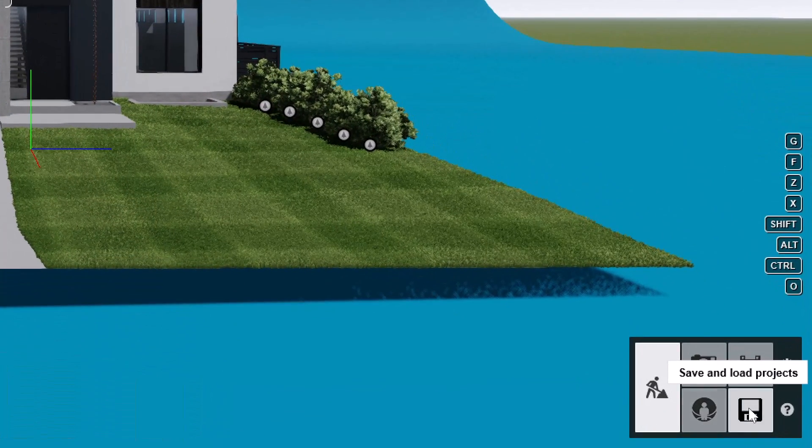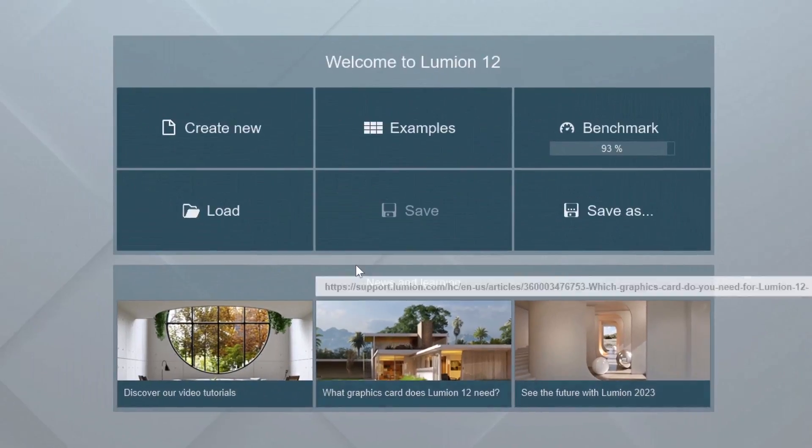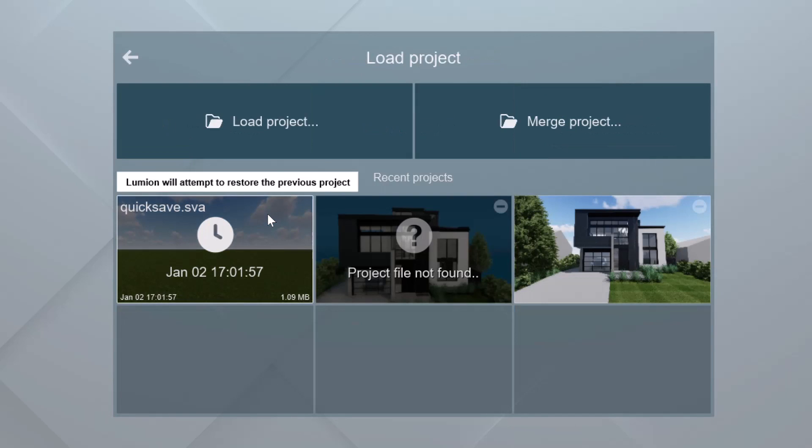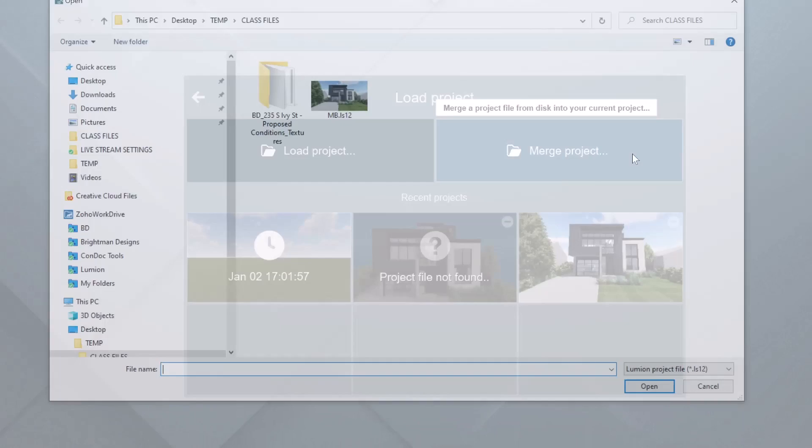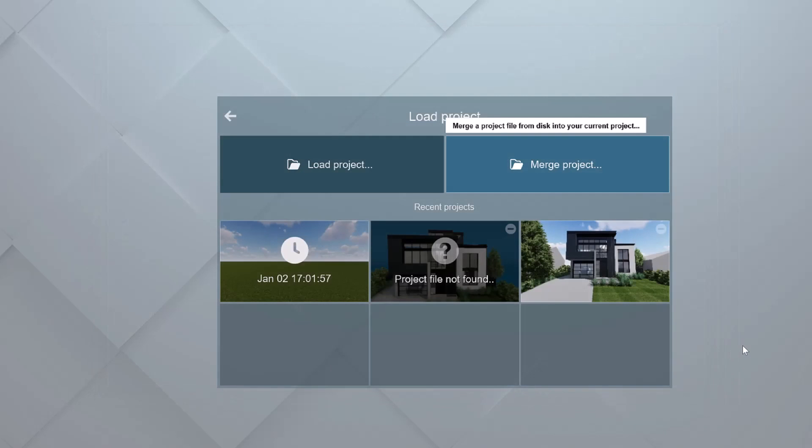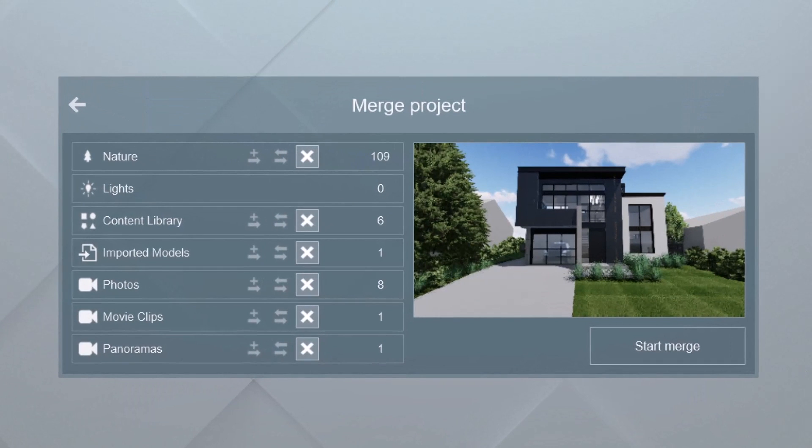I'll go to save and load projects. And then we'll go to load. And then I'll choose merge project. All right, we're going to merge the MB LS 12. That's our class files within our class files folder. And I'll choose open. And now we're hit with this next screen, where we're asked what do you want to do with this stuff?